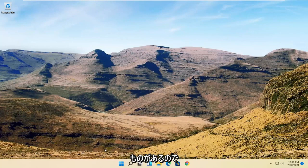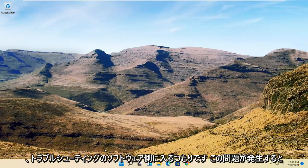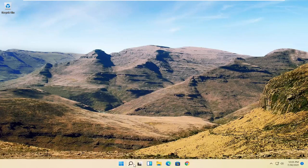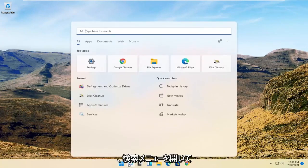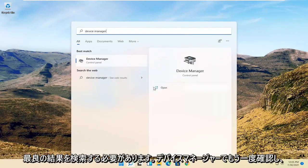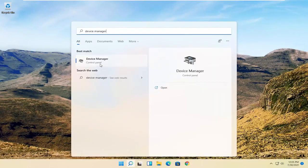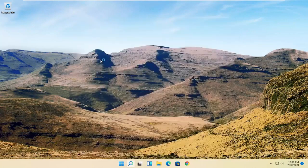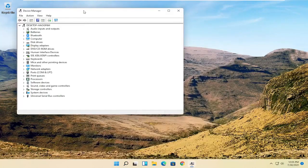Now we're going to get into the software side of troubleshooting this problem, and that will entail opening up the search menu. Search for device manager. Best result should come back with device manager. Go ahead and open that up.